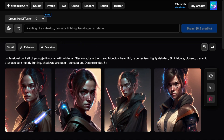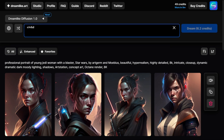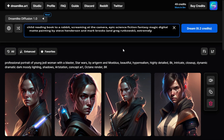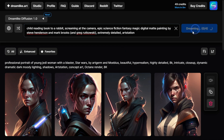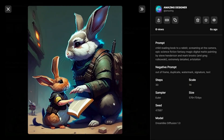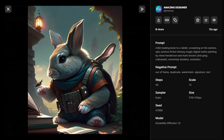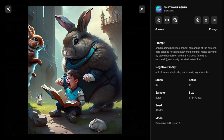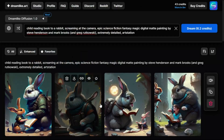Let's try another prompt with new imagination. Typing: 'child reading book to a rabbit, screaming at the camera, epic science fiction fantasy magic, digital matte painting, by Steve Henderson, Marc Brunet, and Greg Rutkowski, extremely detailed, ArtStation.' Let's click Dream and see what appears. The images look cool — the child screaming in image number four looks like a painting, really nicely done for a book cover. You can download the images and edit them in Photoshop.